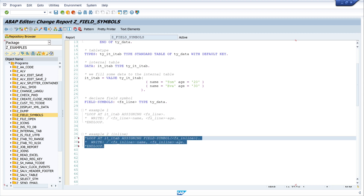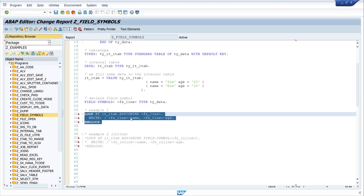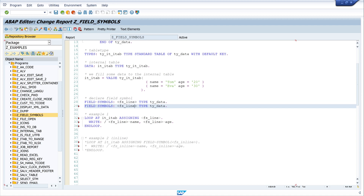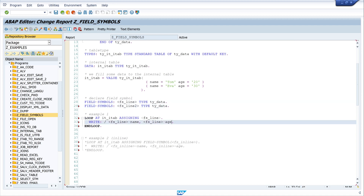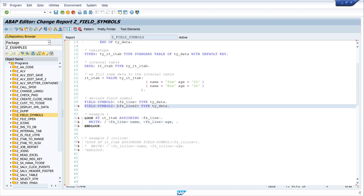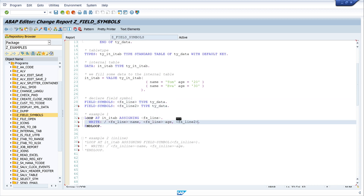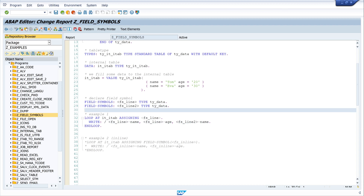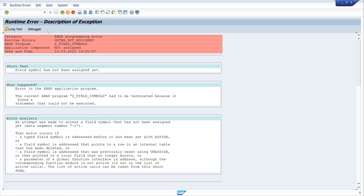If you work with field symbols, you have to check whether the field symbol is already assigned. For example, I declare a second field symbol and try to display its content, but this field symbol is not assigned in my code. The syntax check shows no error, but if we run the code and try to use an unassigned field symbol, we get a dump.